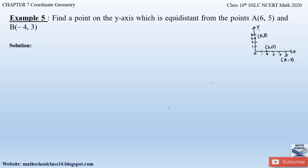So generally, on the y-axis we obtain the coordinate as (0, y). You have to remember that on the x-axis we obtain a coordinate (x, 0), and on the y-axis we obtain coordinates (0, y), because the x-value will be 0 on the y-axis and the y-value will be 0 on the x-axis.